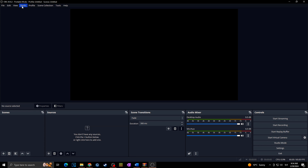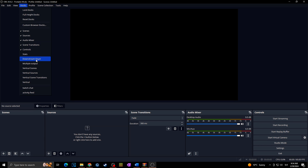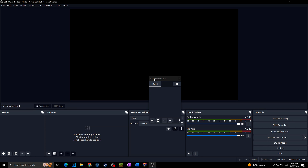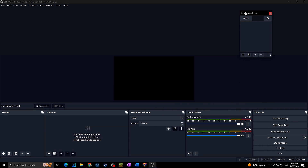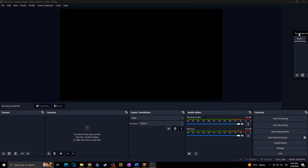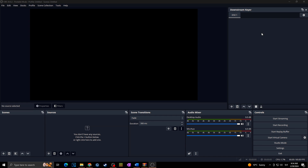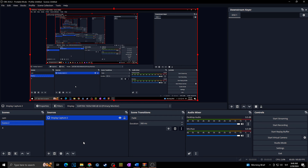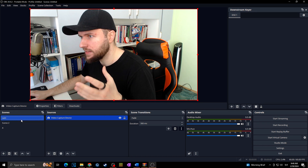Now with OBS open, we can add the Downstream Key plugin to OBS. Simply go to Docks at the top and click on Downstream Key. A new pop-out window will appear. You can drag and drop it wherever you want around OBS — in my case I'll put it right next to the main screen. Now let me quickly set up some scenes to show you what it actually does.